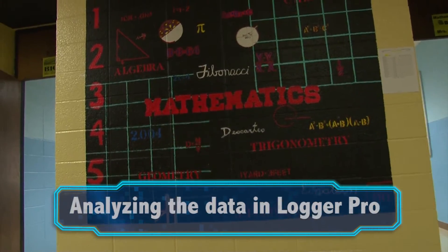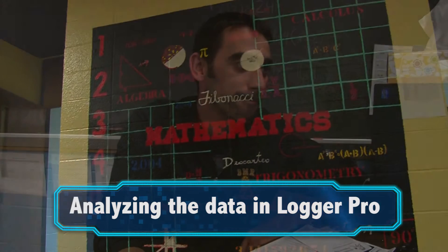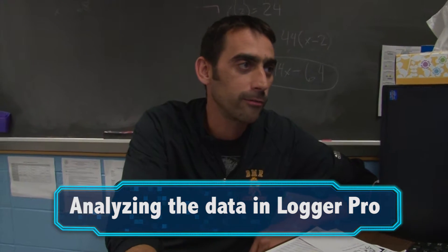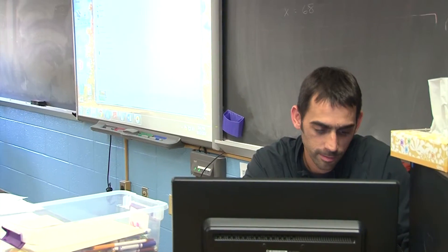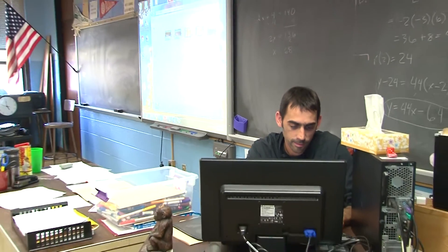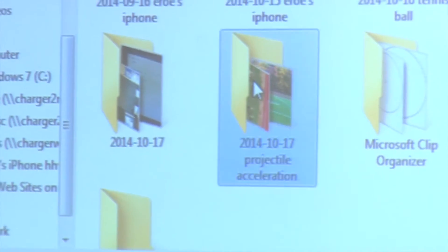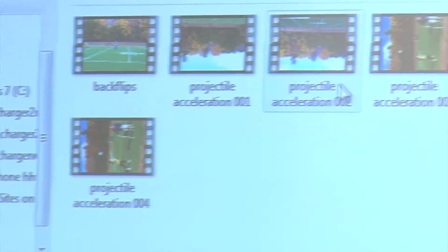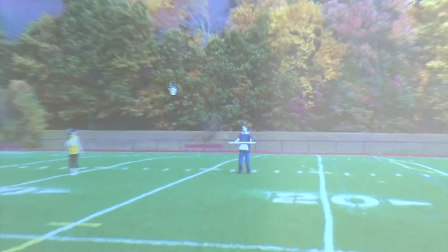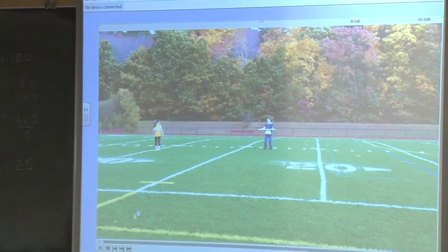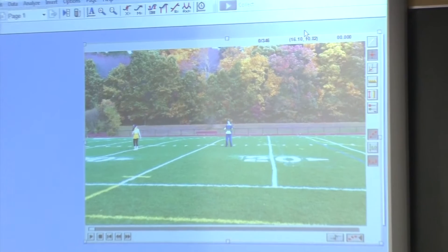Once we have our video, we take it and upload it into the Logger Pro program. We insert it as a movie and then do an analysis of time versus distance and time versus velocity.